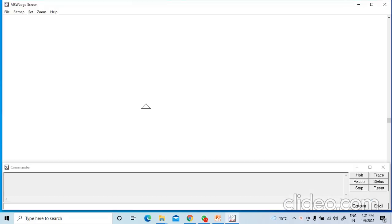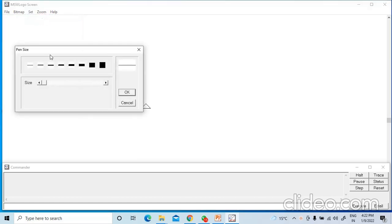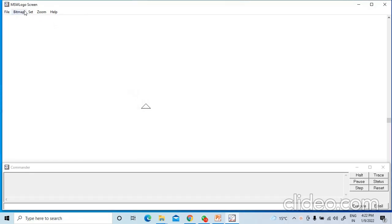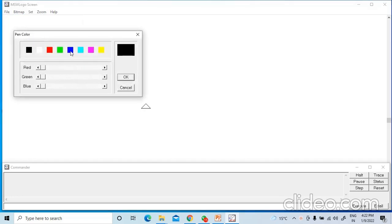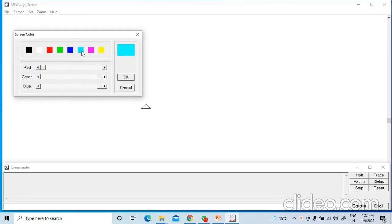Now I will tell you how to draw some figures in Logo. First we will draw a square. Before going ahead, I will show you some settings. Click on Set to set the pen size — the thickness of the pen — and click OK. Go to Set and set the pen color; I am setting red color and clicking OK. Go to Set, click on screen color, I am using blue color, and click OK.